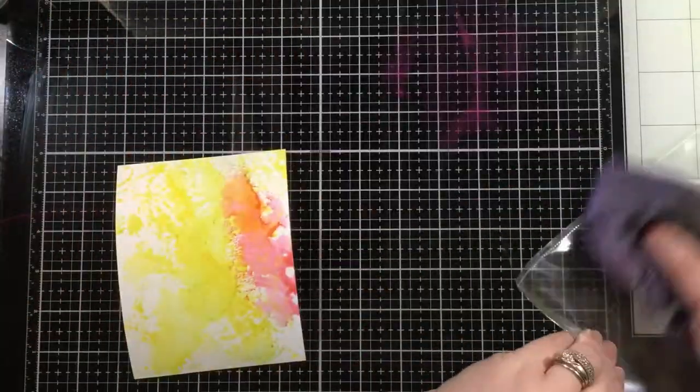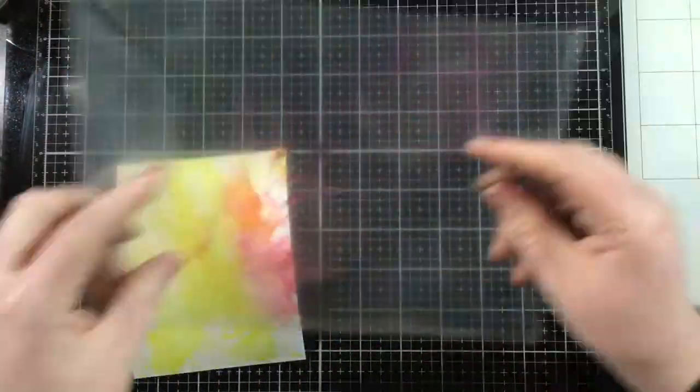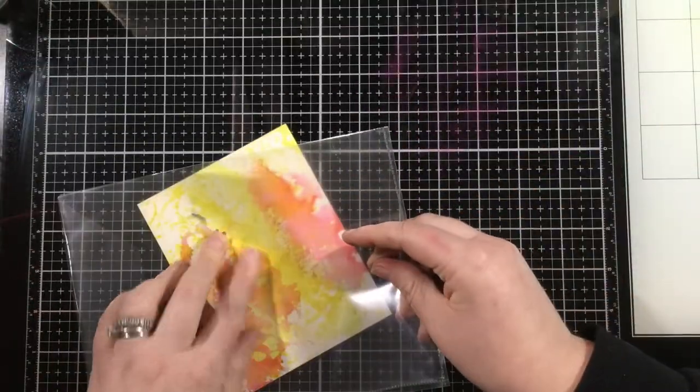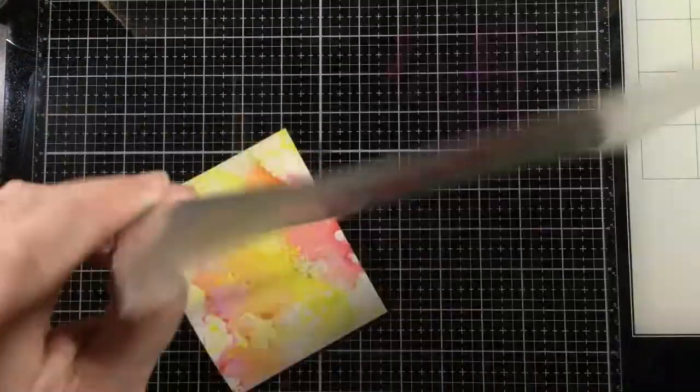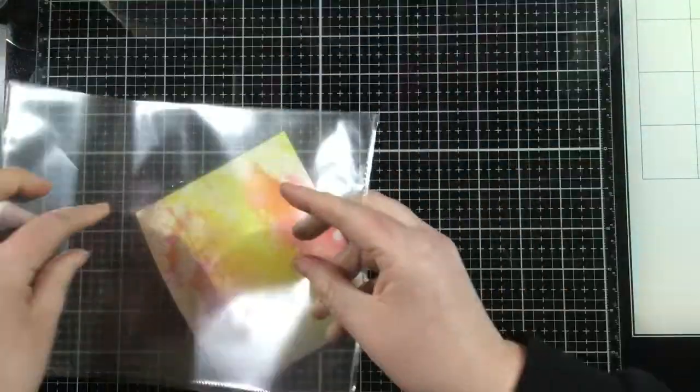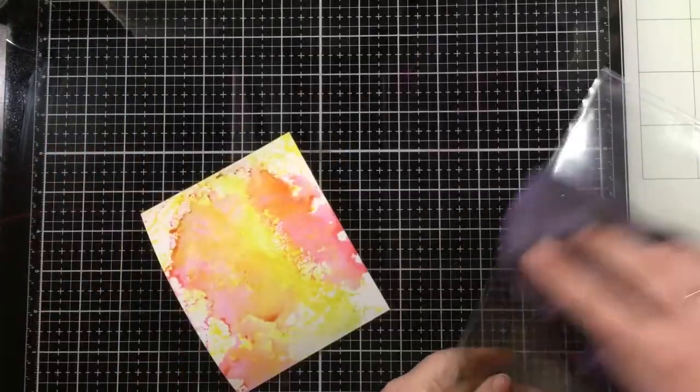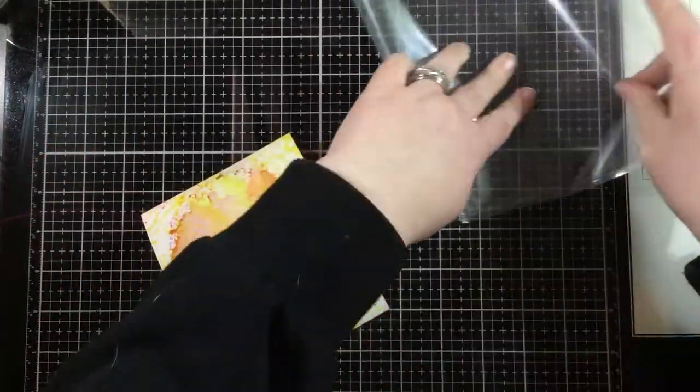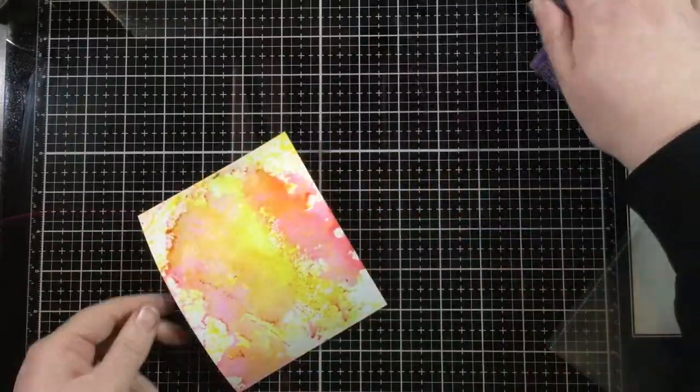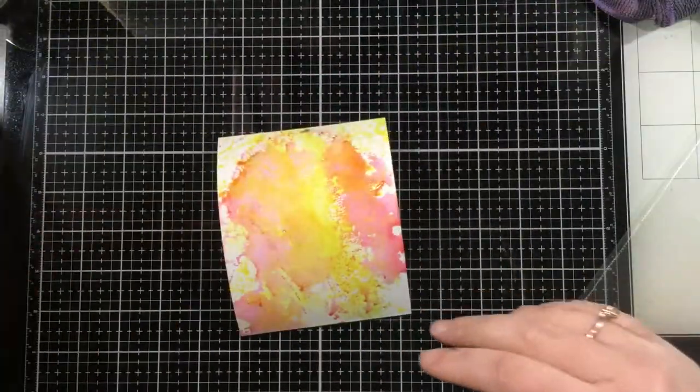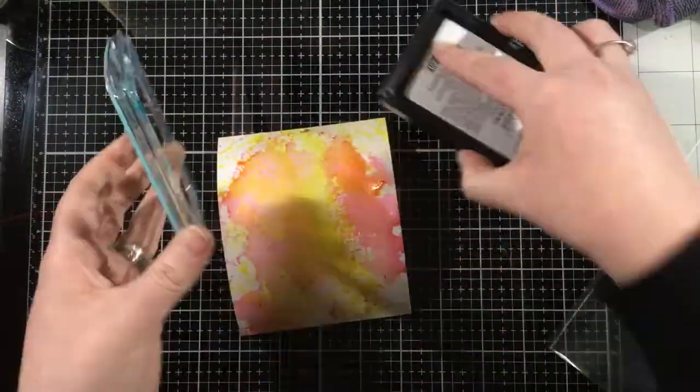So now I'm going into the Sweet Petunia Pink, mixing these two colors together. Look at that gorgeous corally orange color these two colors make when they mix together. So pretty, and I contemplated stopping here and having the pink and the yellow and the orange together.